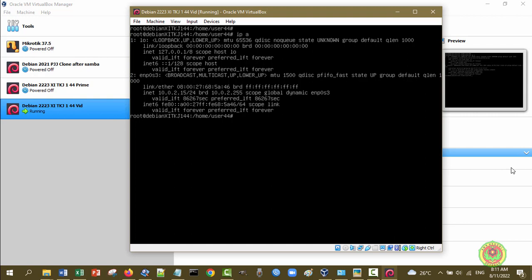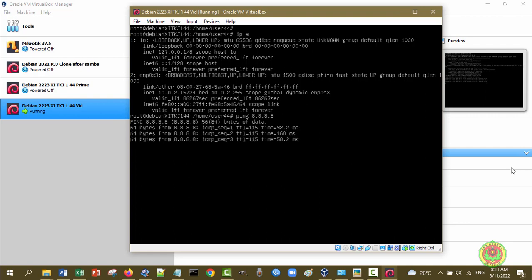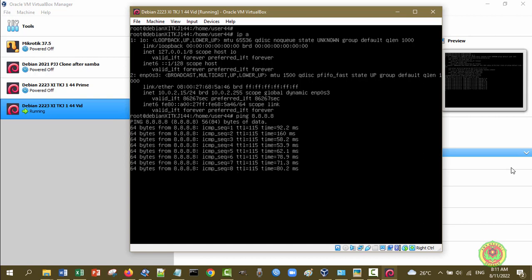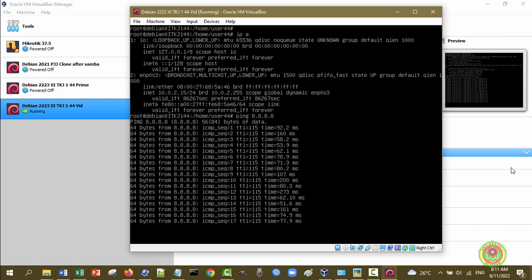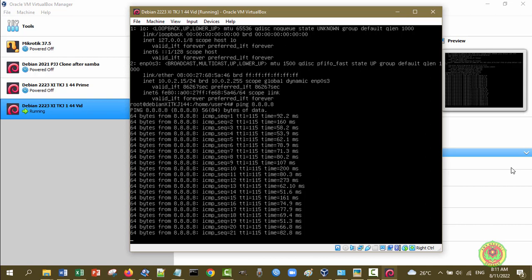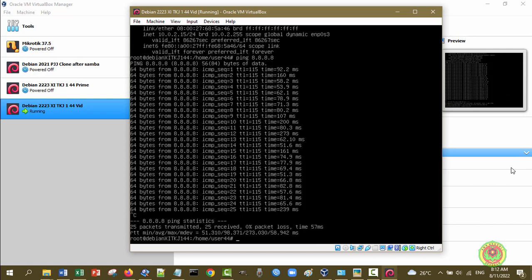Jadi intinya: link/ether adalah MAC address, inet tanpa angka 6 adalah IP address versi 4, dan inet6 adalah IP address versi 6. Mesin virtual yang saya hidupkan ini mempunyai tipe network NAT, yaitu Network Address Translation. Dengan tipe NAT ini, mesin virtual akan nyambung ke internet jika host-nya juga nyambung ke internet. Kita coba ping ke 8.8.8.8, kemudian enter. Disini mendapatkan 64 bytes dari 8.8.8.8, ini menandakan virtual mesin Debian kita bisa nyambung ke internet. Kita hentikan dengan Control+C.